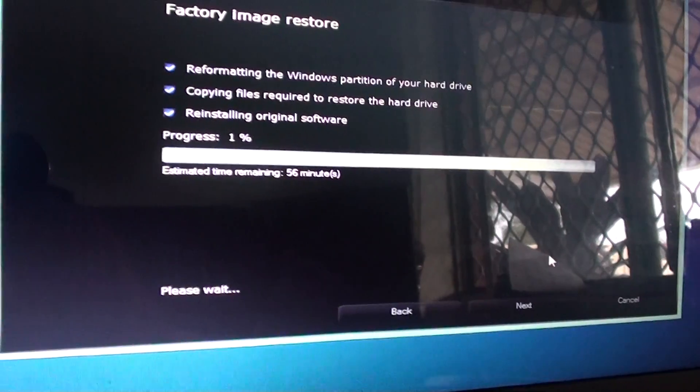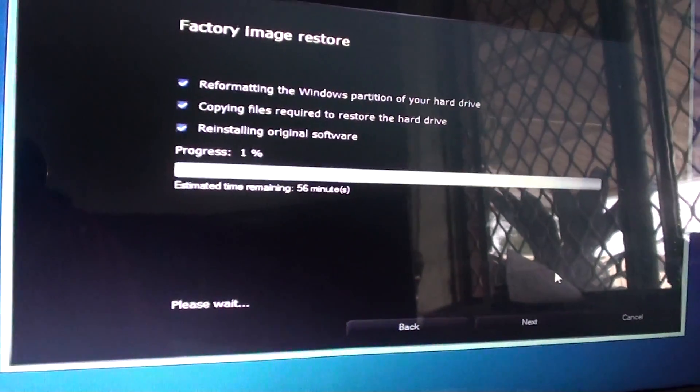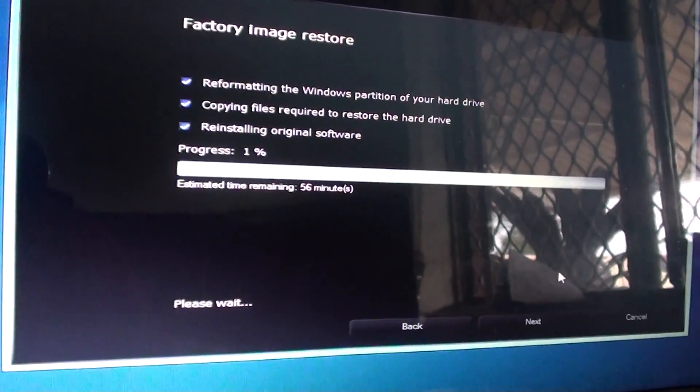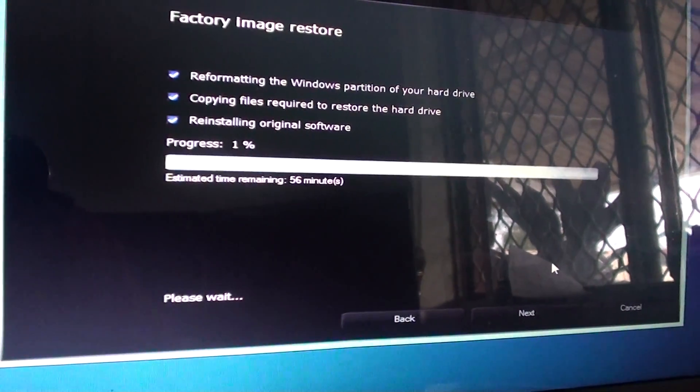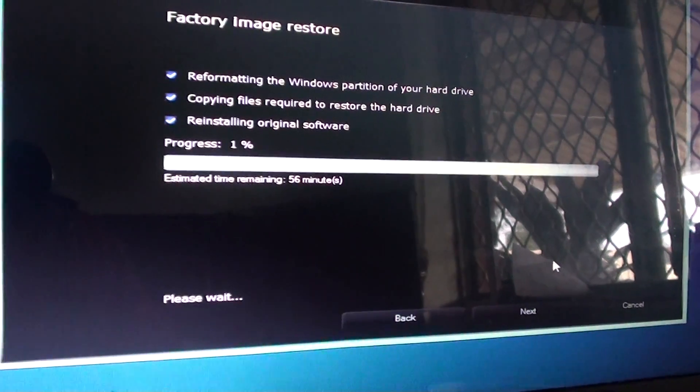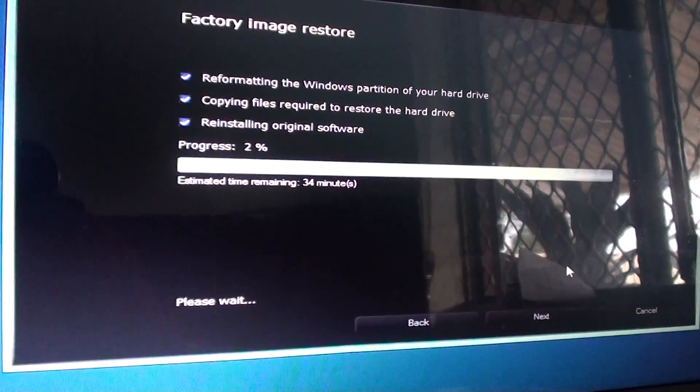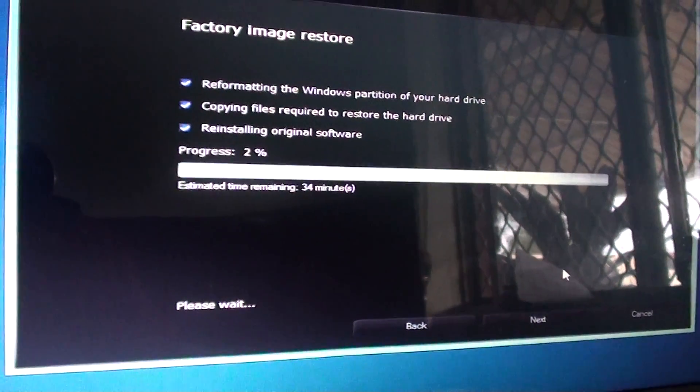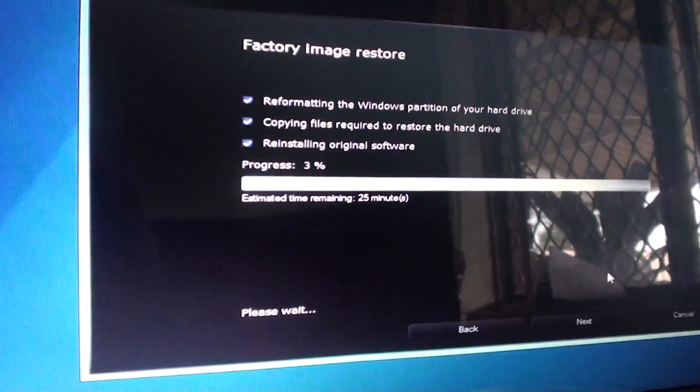But everything is pretty much automated. And once this has finished, you just have to input some details to get your computer back up and running again. And that is pretty much it. Thanks for watching this video.